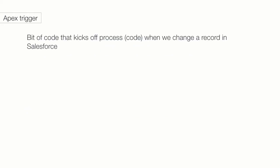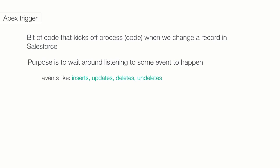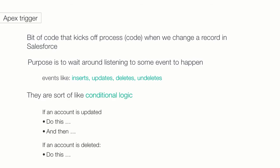A trigger is simply a bit of code that kicks off processes when we change a record in Salesforce. The whole purpose of a trigger is to wait around listening for some kind of event to happen. Events like insert, update, delete, or even undelete. That's why they are called triggers. Because they are triggered by some kind of database event. They are sort of like conditional logic. If an account is updated, do this, and then this. If an account is deleted, do this, and so on.